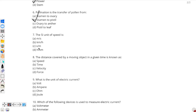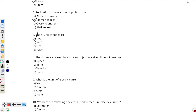Moving on to question number 7: the SI unit of speed is — the SI unit means the standard unit, the unit which is universal, used everywhere around the world. The SI unit of speed is meter per second. You might wonder why kilometer per hour is not the answer — although kilometer per hour is also a unit of speed, it is not the SI unit. And seconds per meter and hours per kilometer are not even valid units of speed at all.